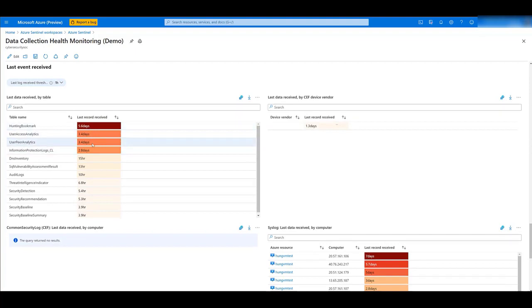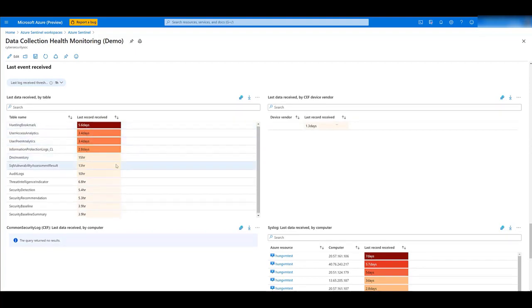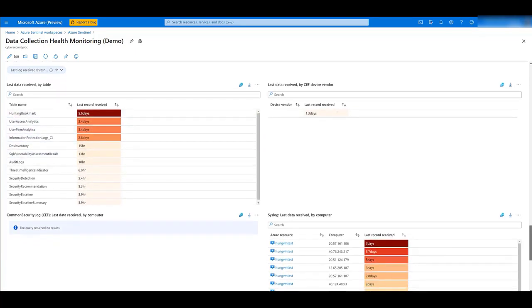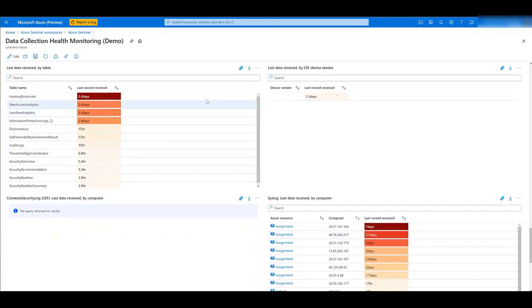This can also help detect anomalies or if something isn't working as expected. You have this information by table, device vendor, and computer.